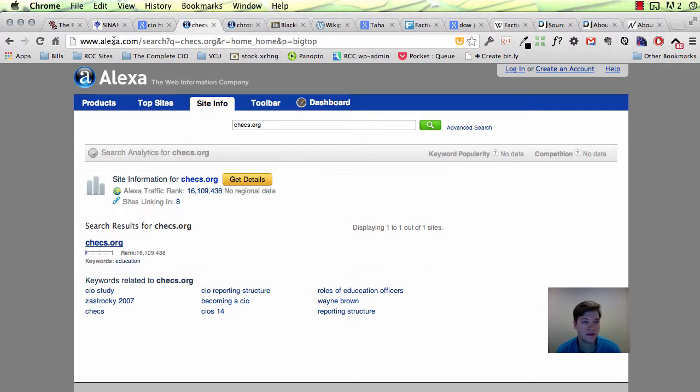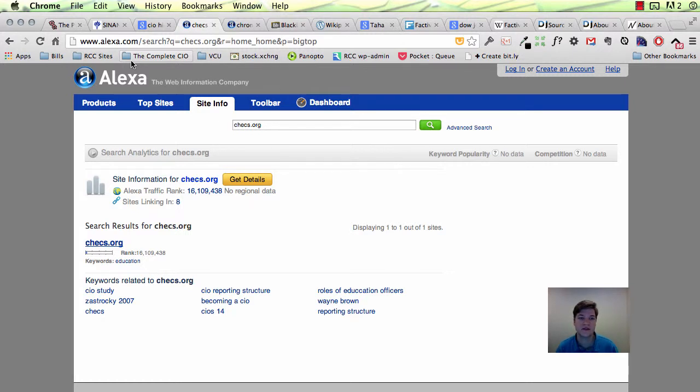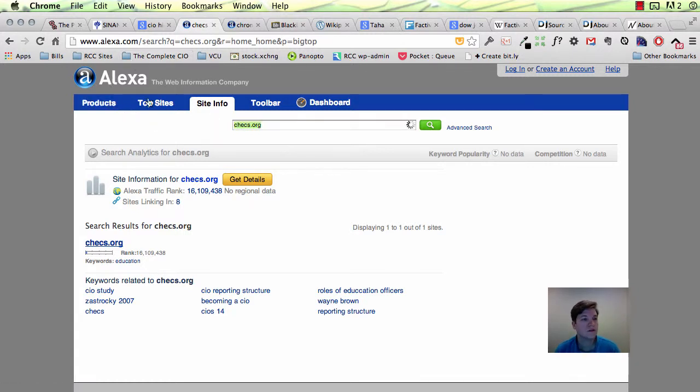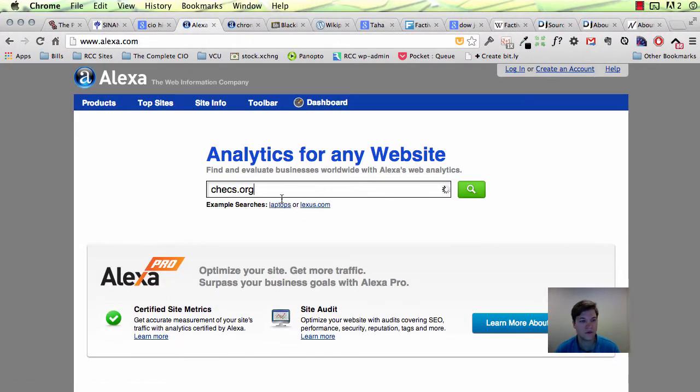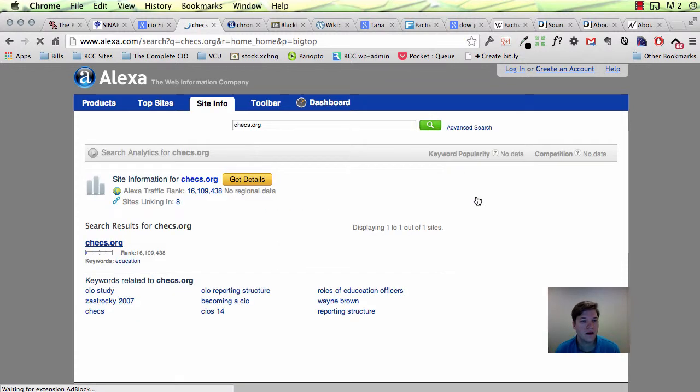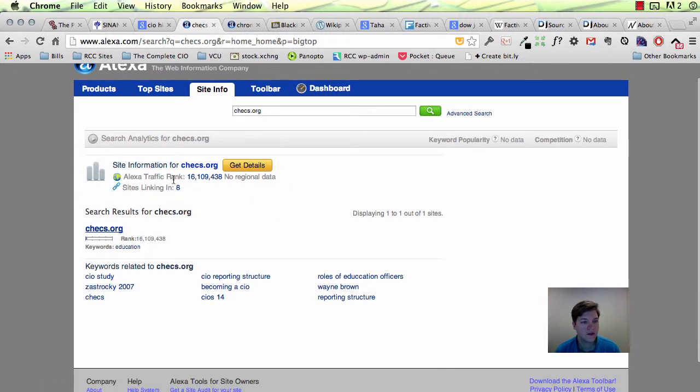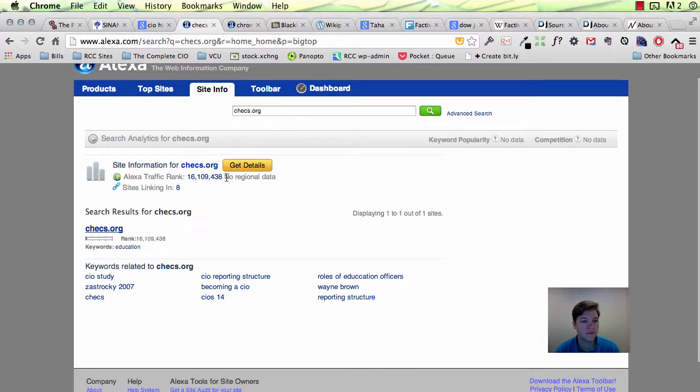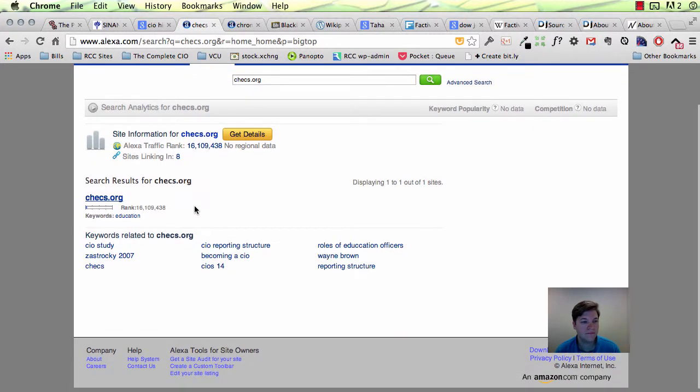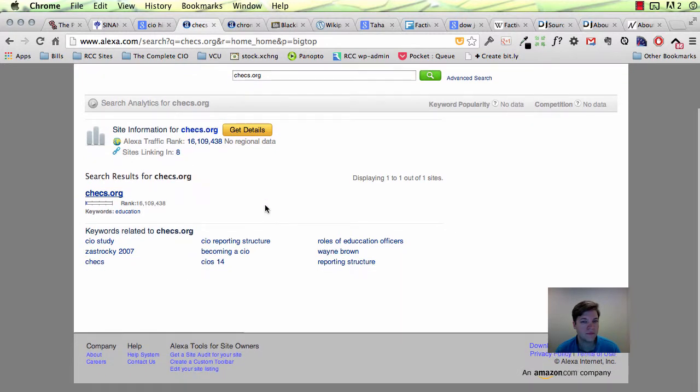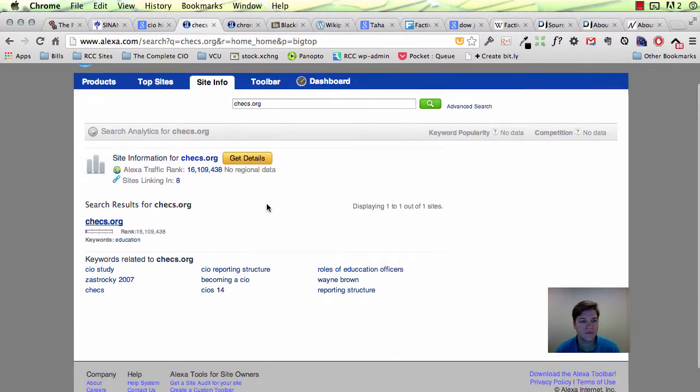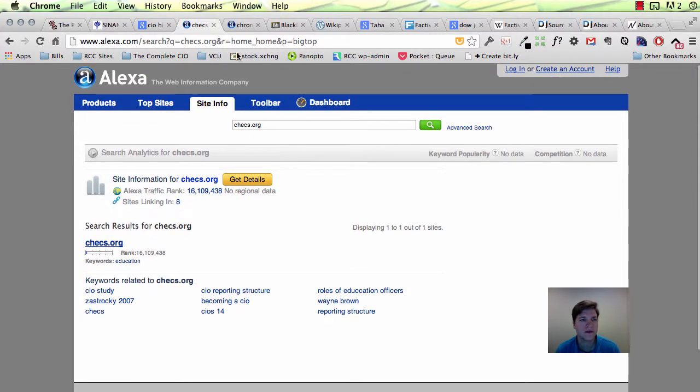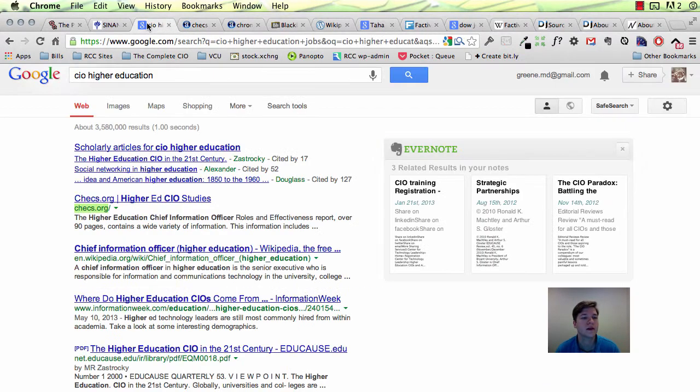And Alexa has a ton of statistics and analytics on almost every website out there. So what you can do is you can put in the, let me copy this. So this is what the homepage looks like. You can just go to Alexa. You can either do a search like you would at Google, or you can put the full URL in and search it. And it will find information. So in this instance, it says that the Alexa rank of this website is 16.1 million. Sites linking in eight. Doesn't give me a lot of data. So that's kind of, okay, I'm not sure how I feel about that.